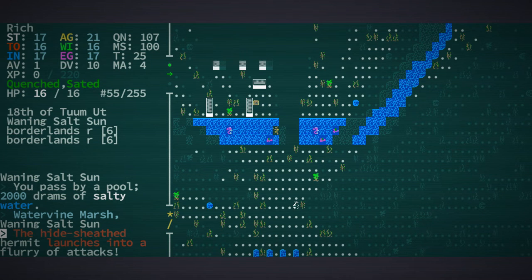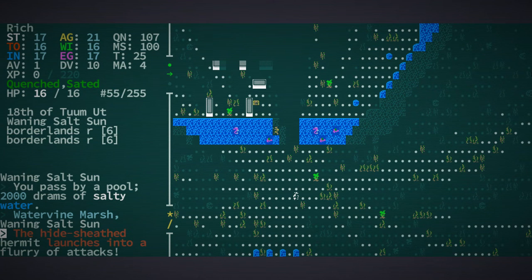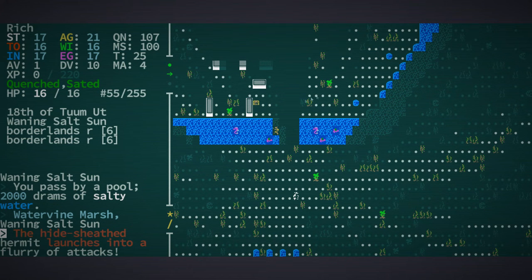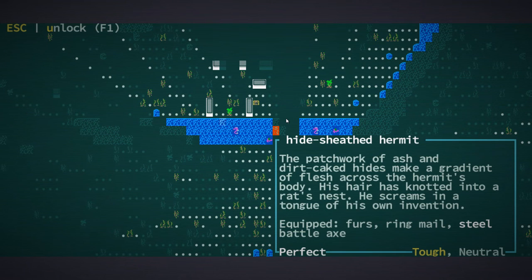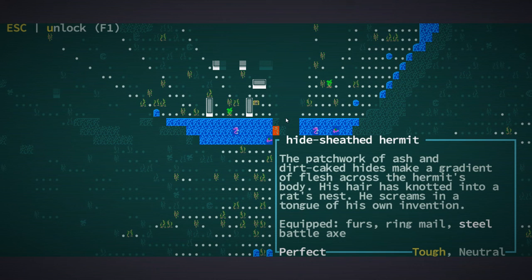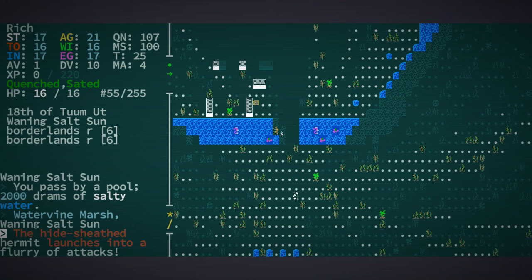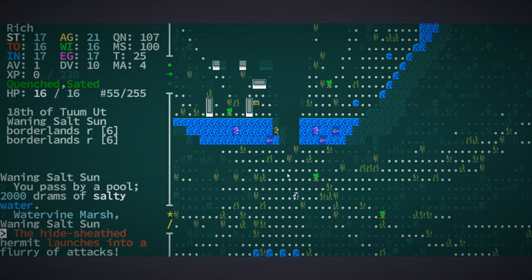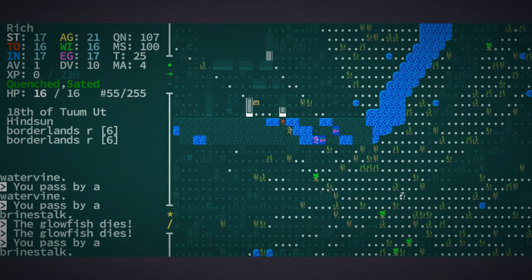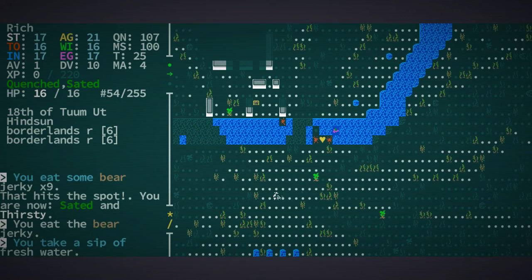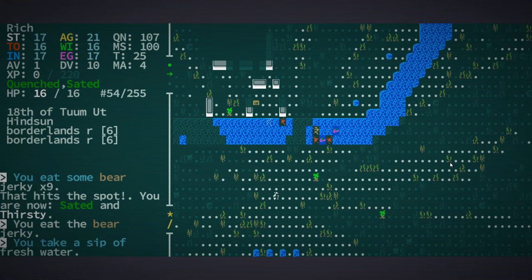Who's that guy? I think with the mouse we can right click on something. Yep, okay, so he's tough and neutral. Let's go get that out of the way.